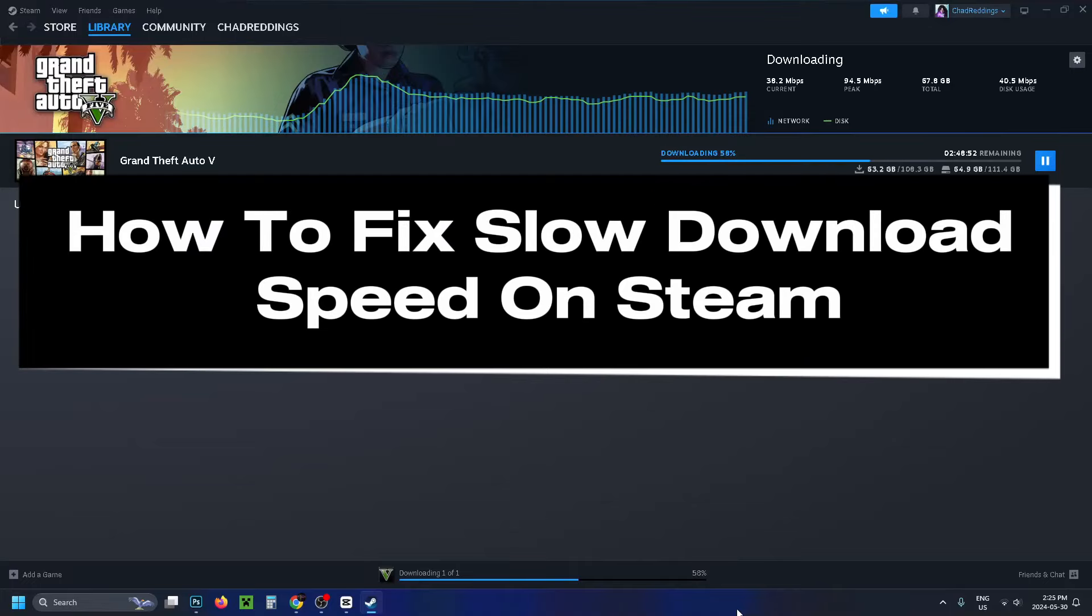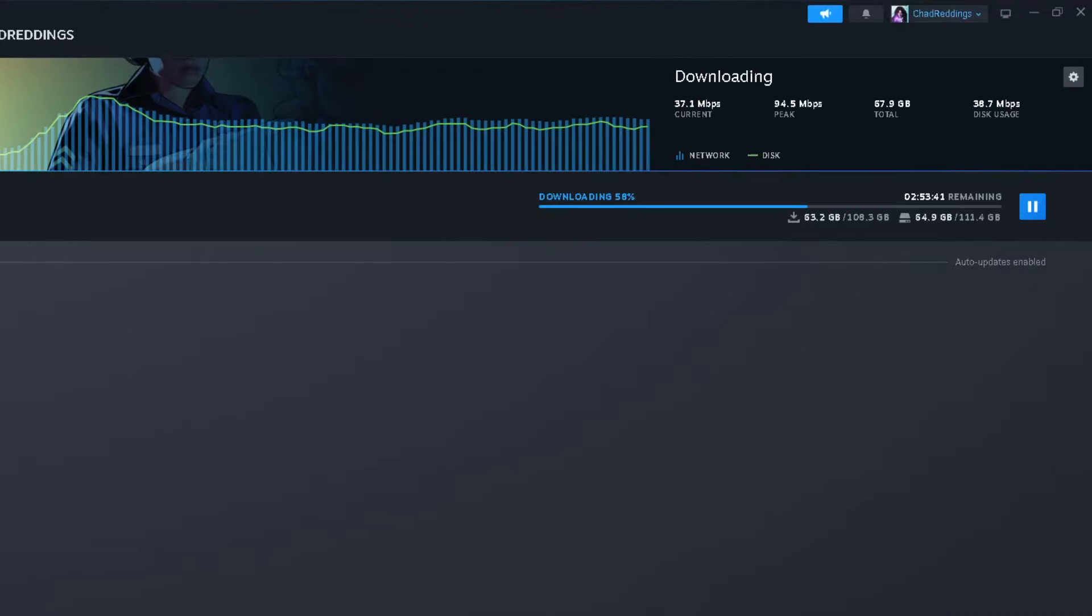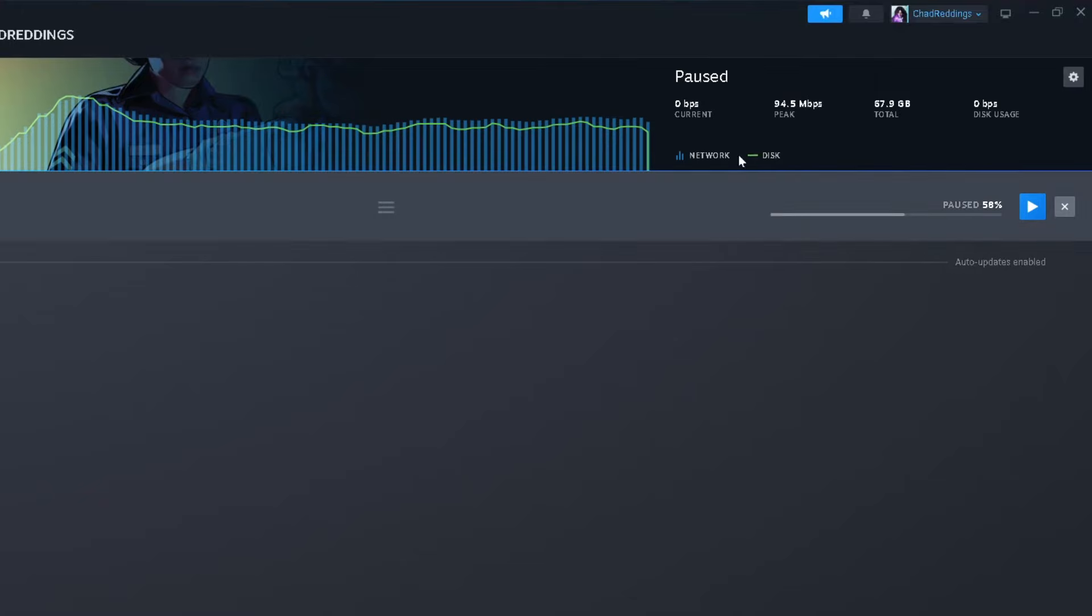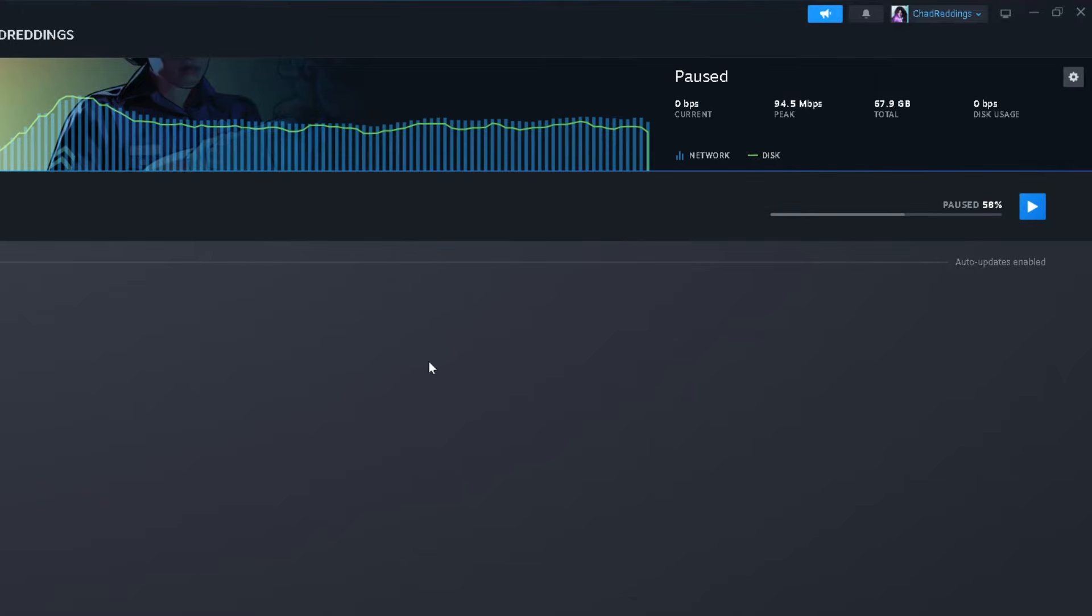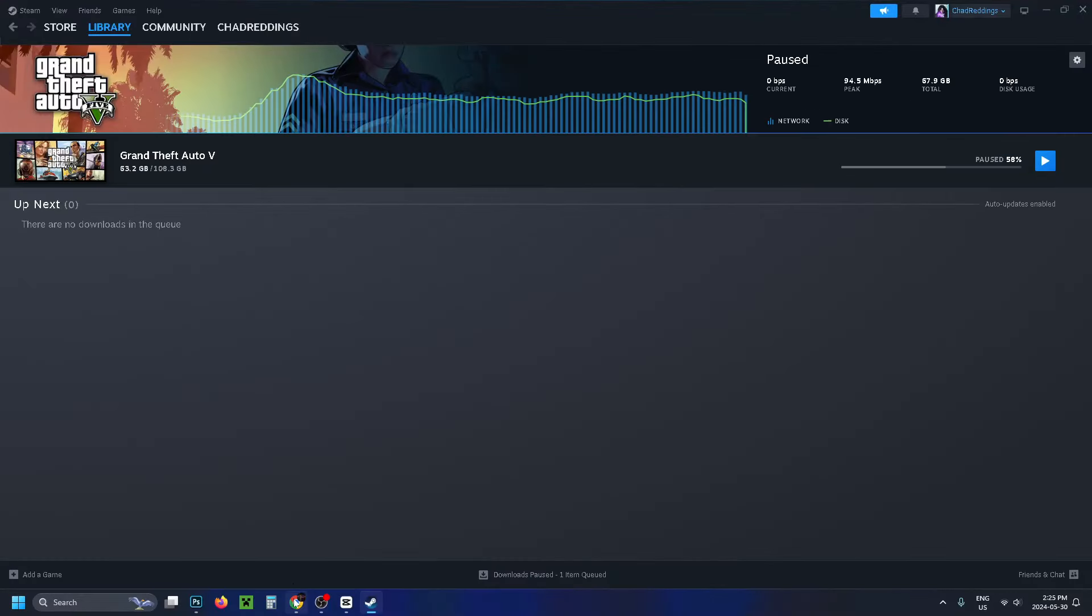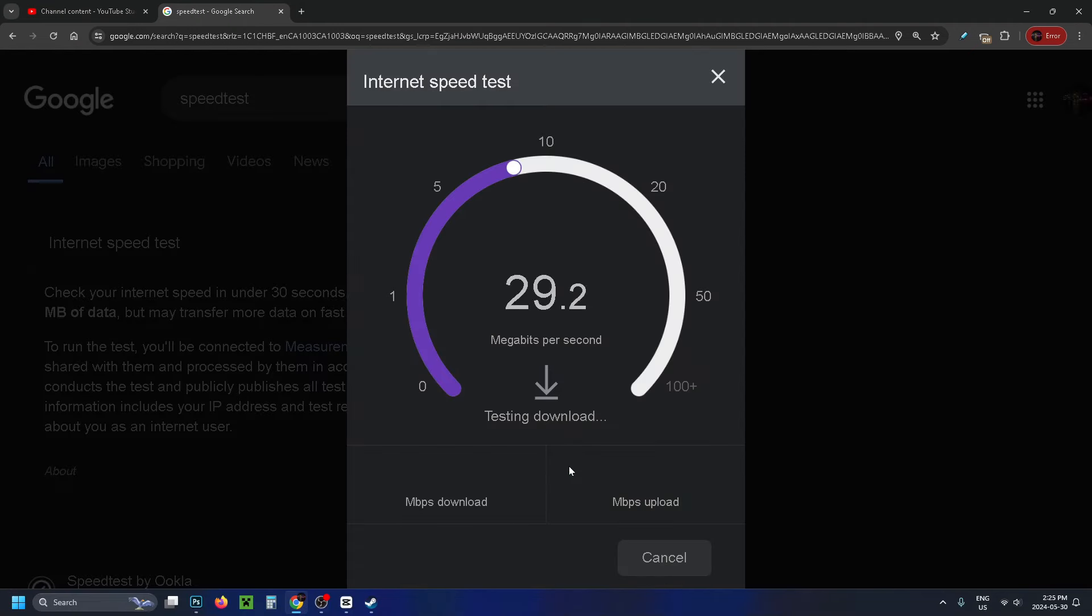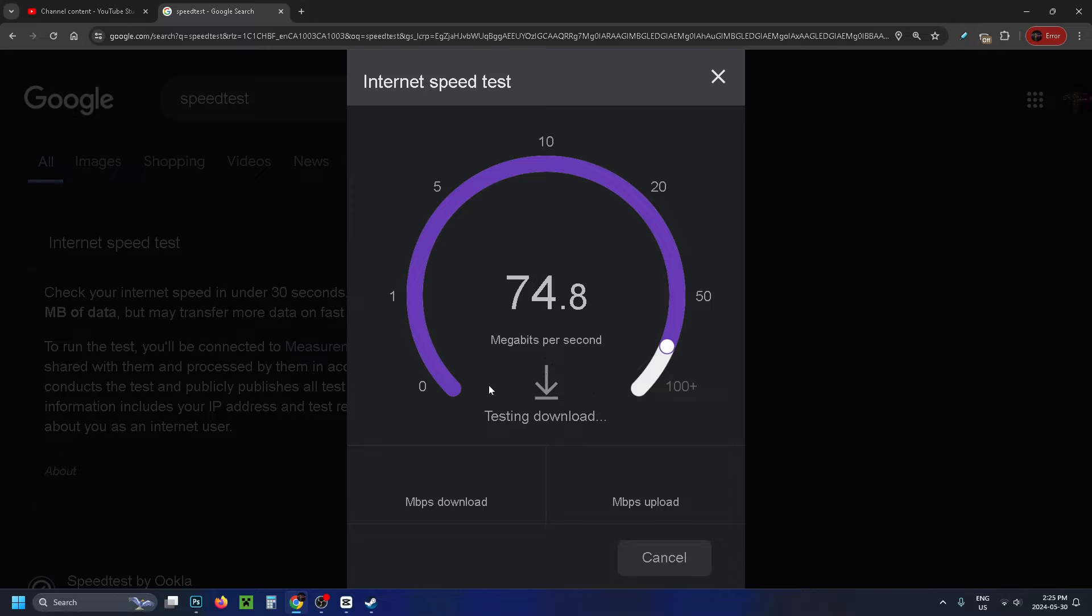In this guide I'll show you how to fix slow download speeds on Steam. First, pause any downloads that are currently running, then open your web browser and type 'speed test' in Google. Run the speed test to establish a baseline for your download and upload speeds.